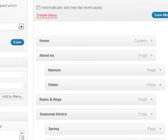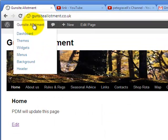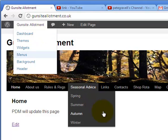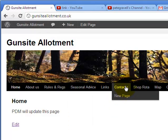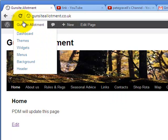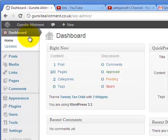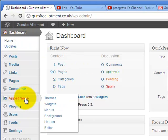Again, view the site. Now the new page is a sub menu of Contacts. Very similar for the side menu. If we go to Appearance and Menus again...